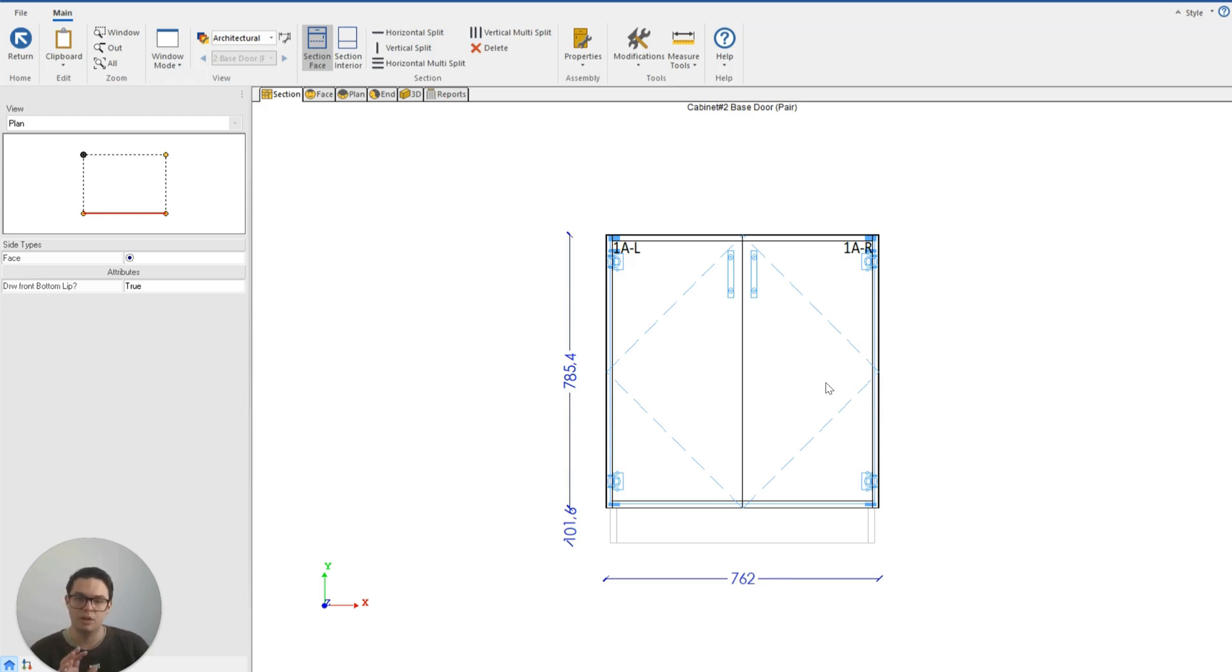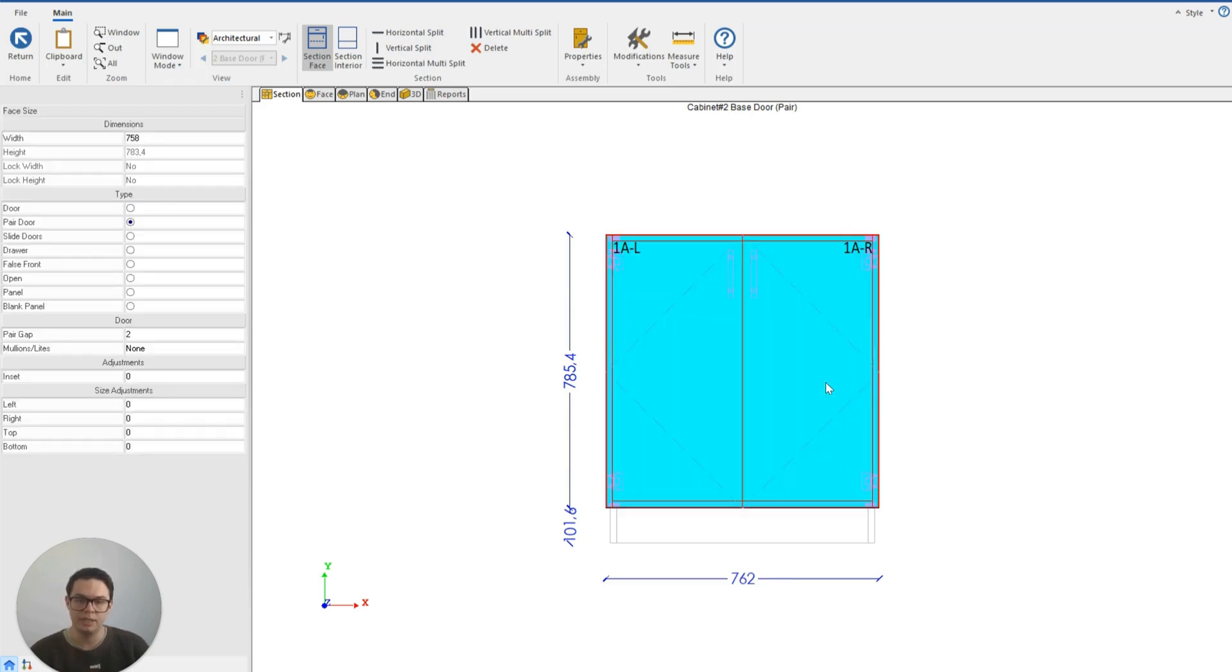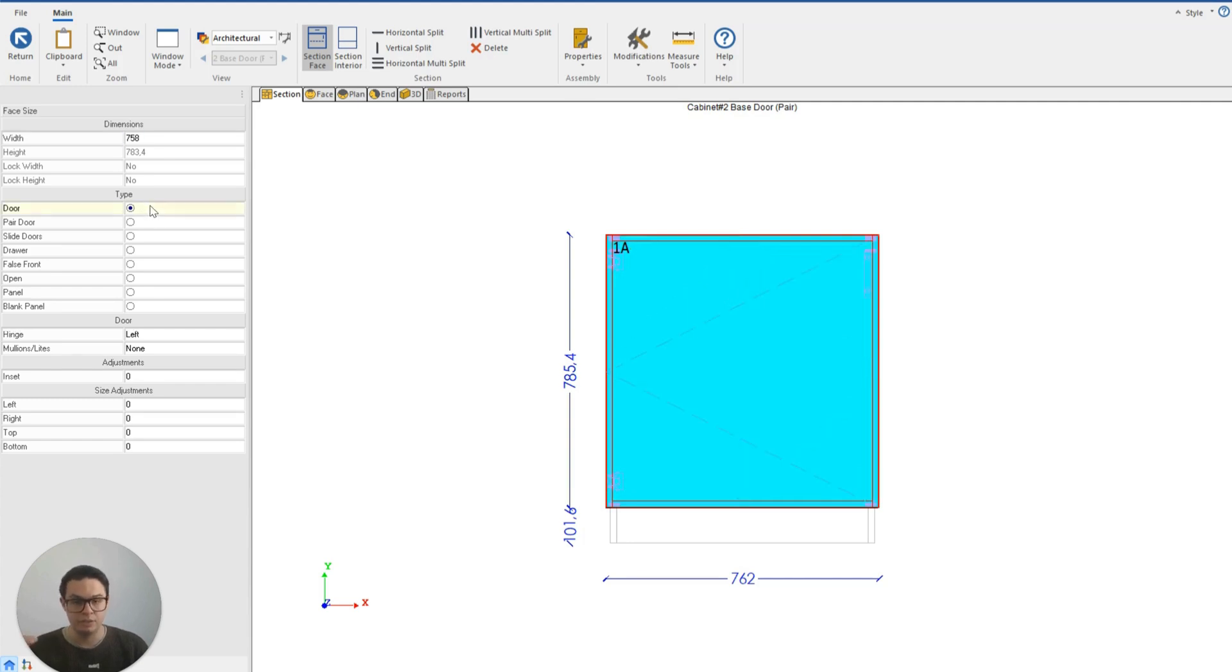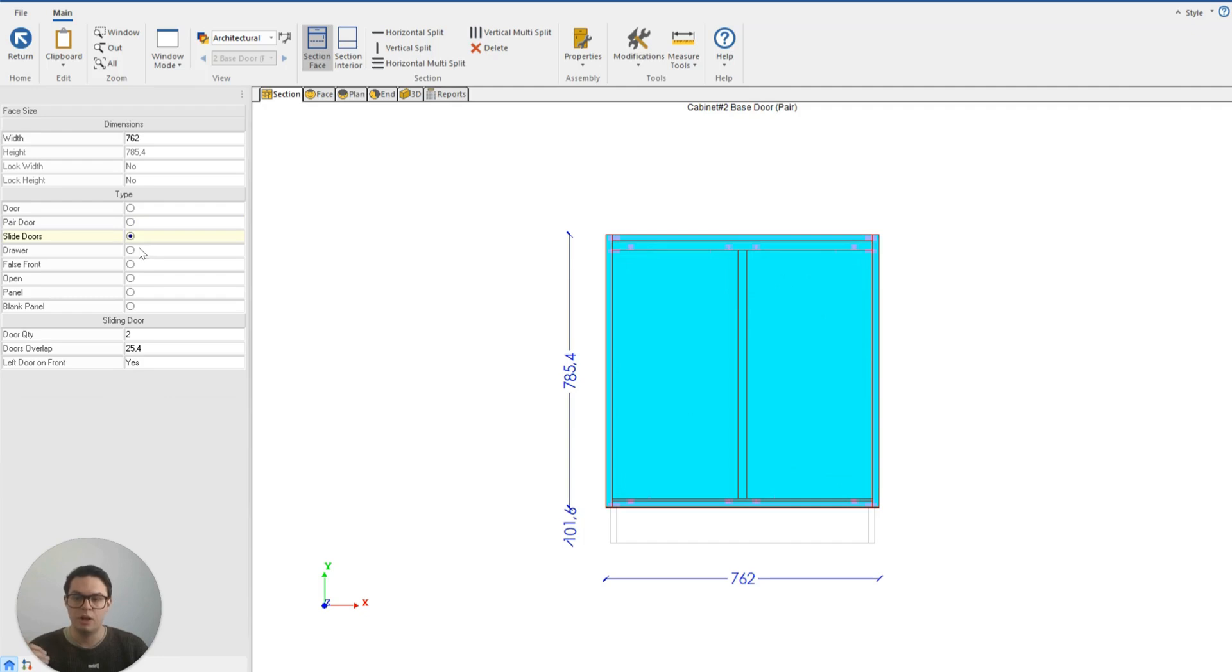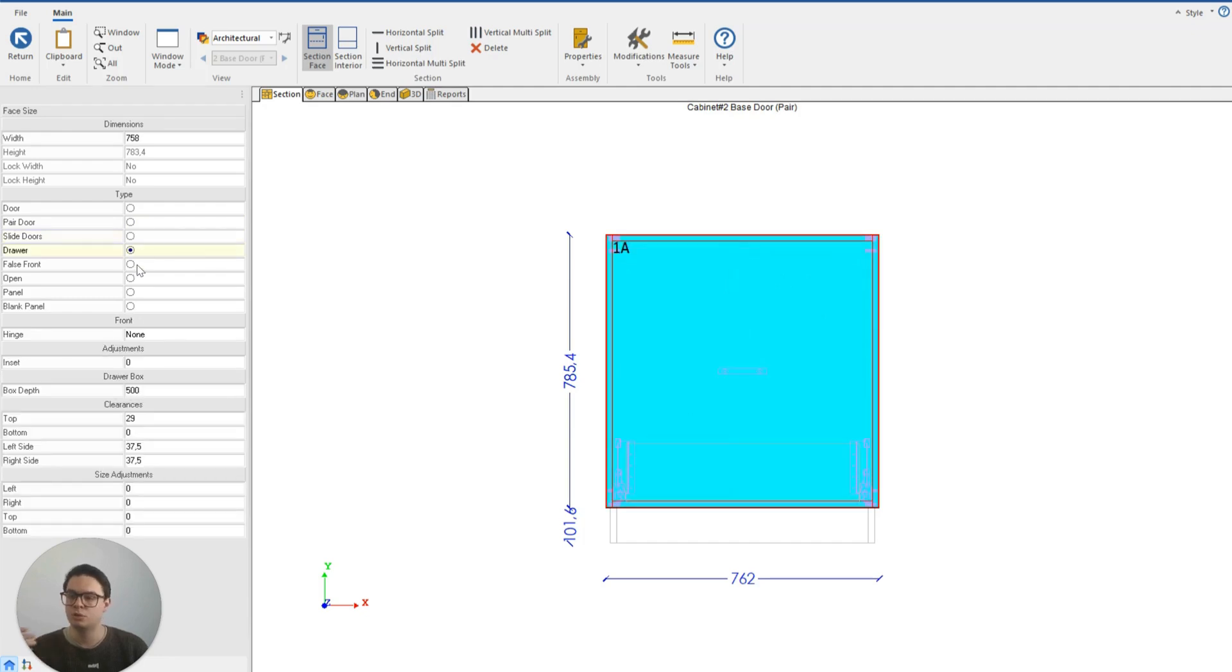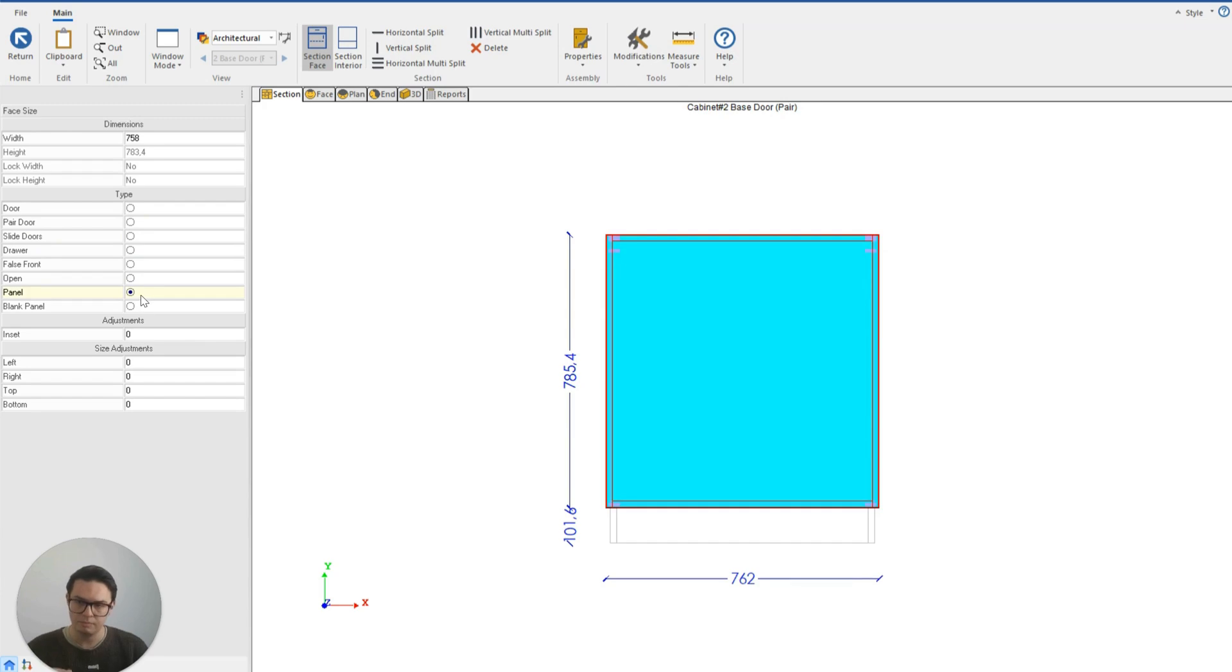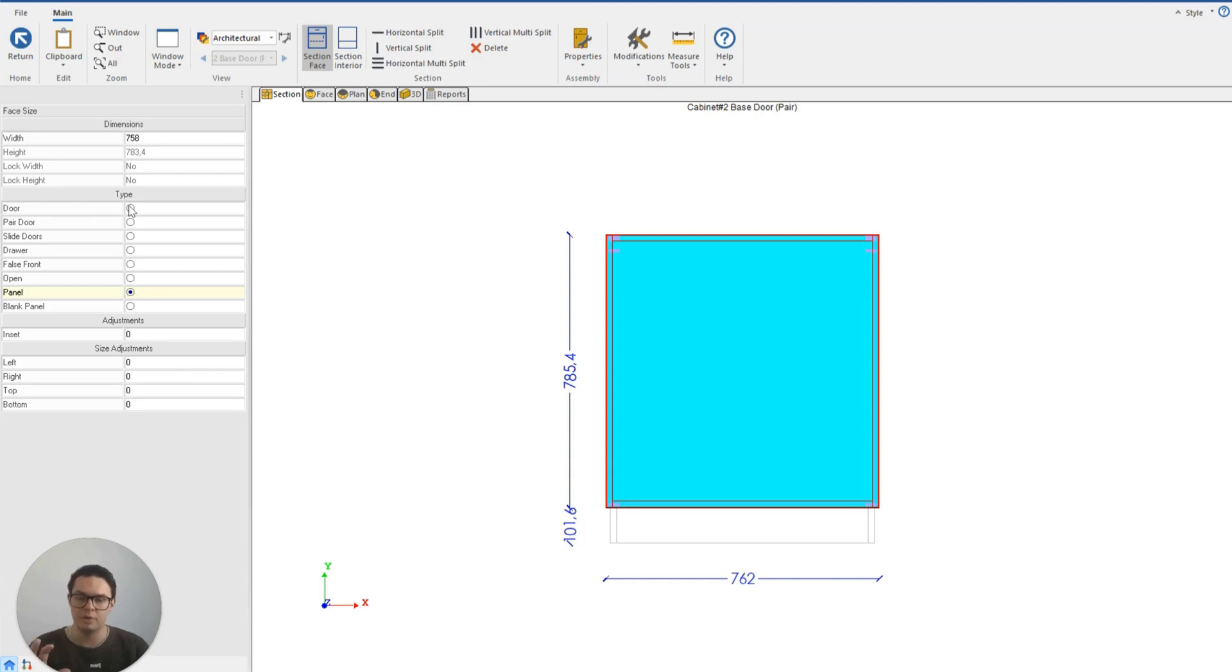If I click on the section face you'll see I can modify on the left hand side different things like the type I'm using. You have a pair door, slide door, drawer, I can keep it open and have panels, and then the attributes underneath will adjust to the different type I'm using.